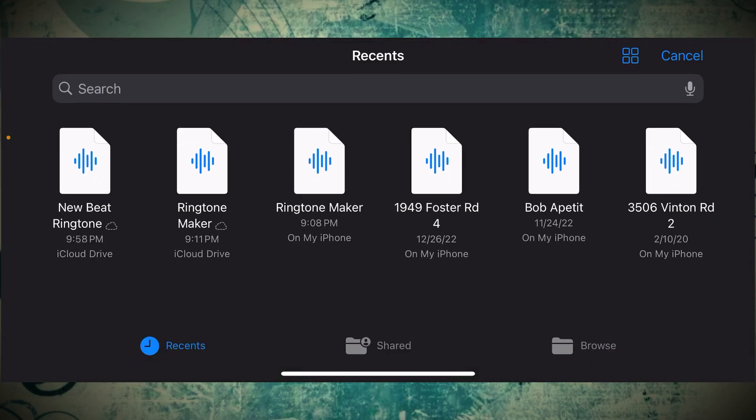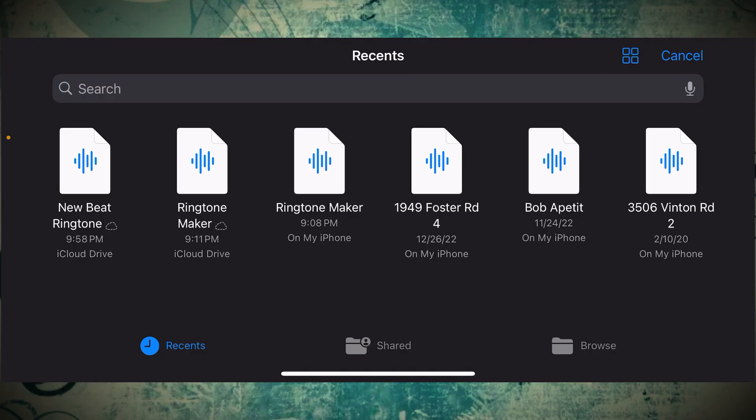From here, we see our new beat ringtone on the top left, the file we just made. We're going to go ahead and select that, and we'll see that pull into our song list that was just in the previous menu.